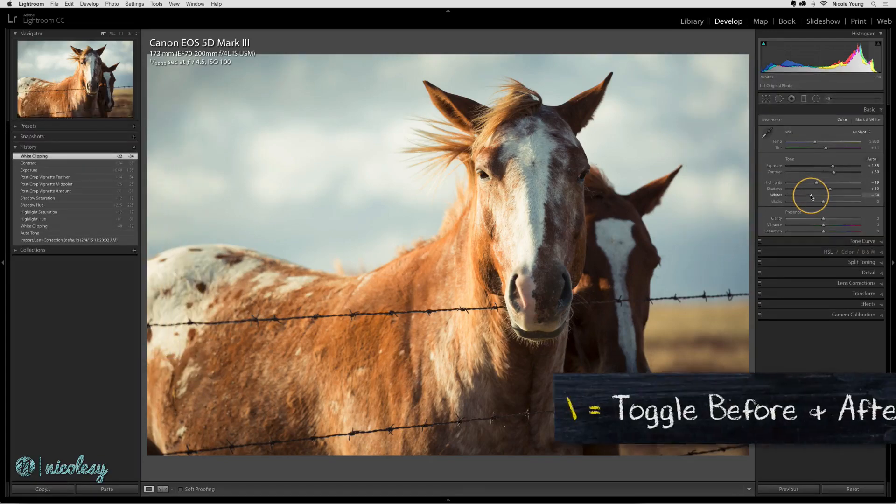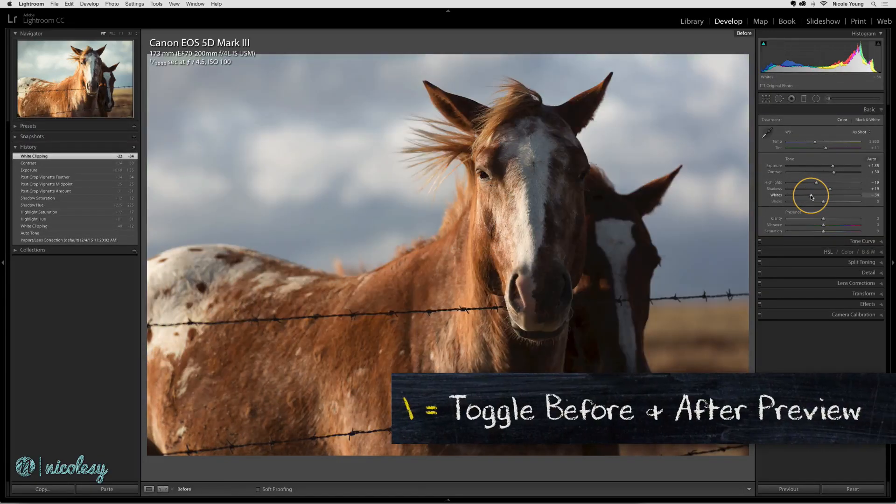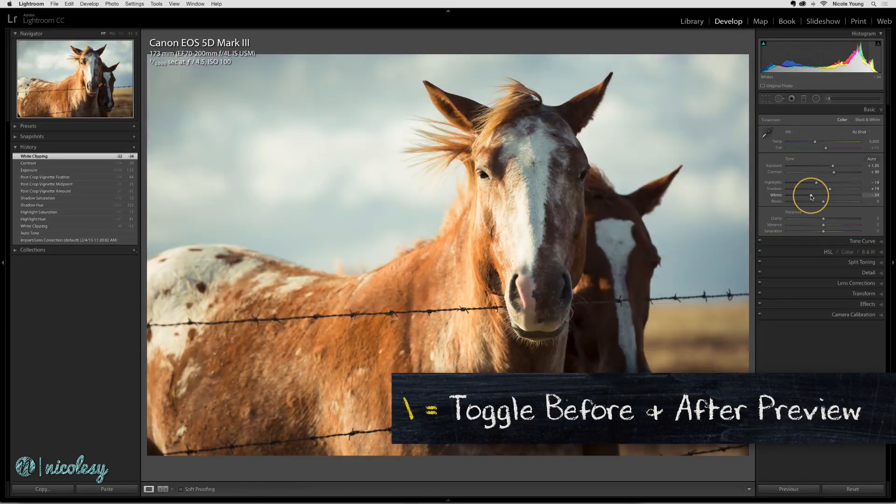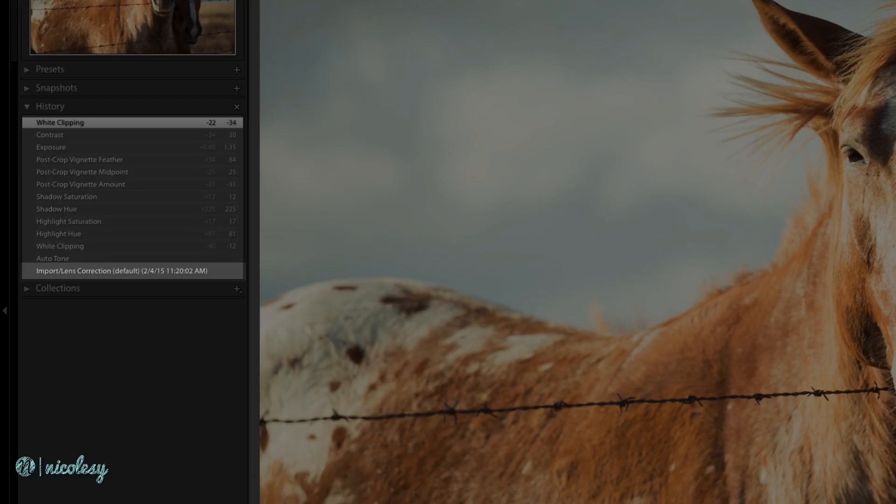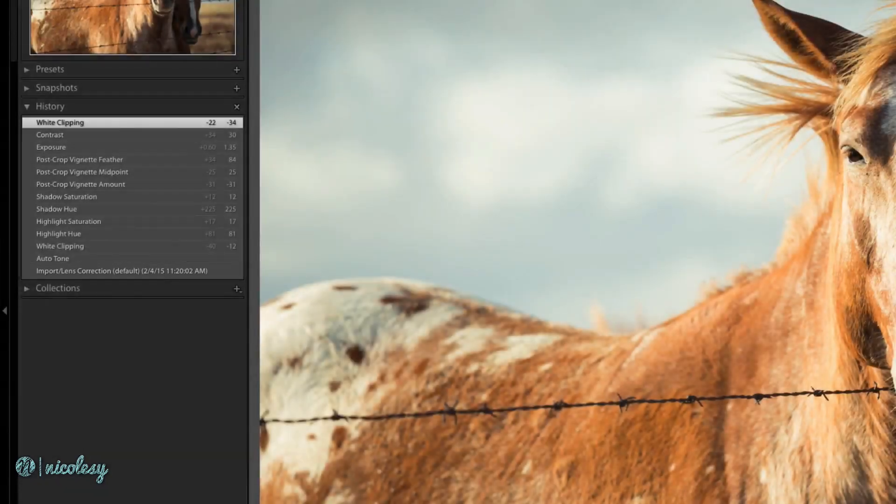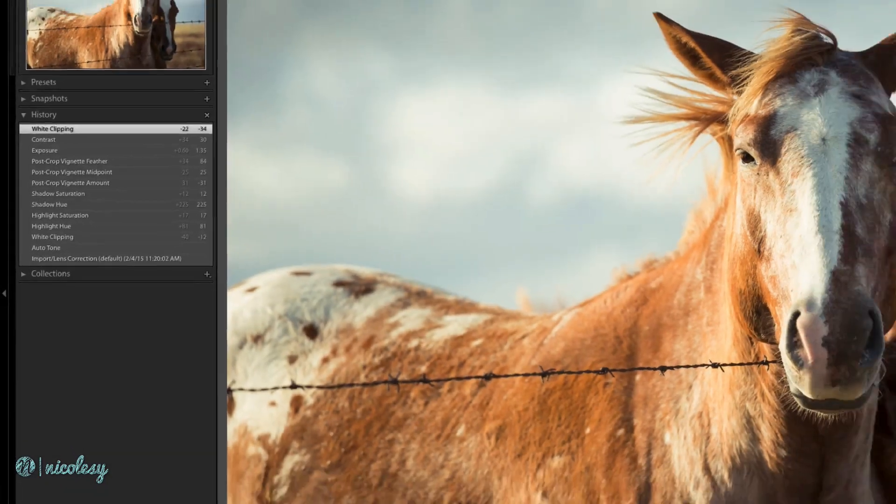When you preview the before and after of an image, by default Lightroom will select the photo that you imported as the before state, but you can actually change this.